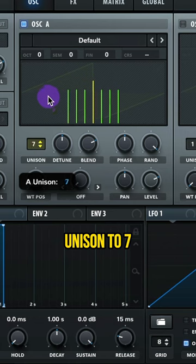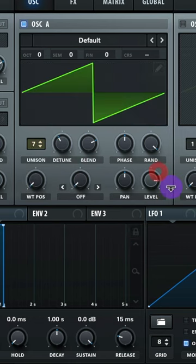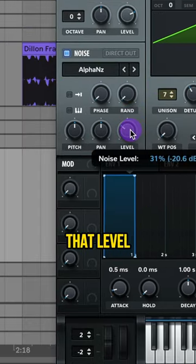Oscillator A, raise up the unison to 7. Lower that detune and raise up that level. Add on the alpha and Z noise and raise up that level.